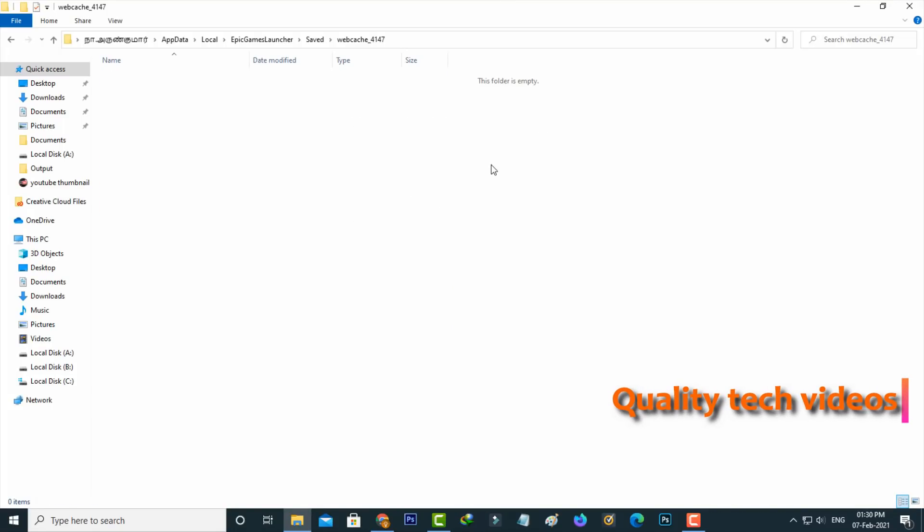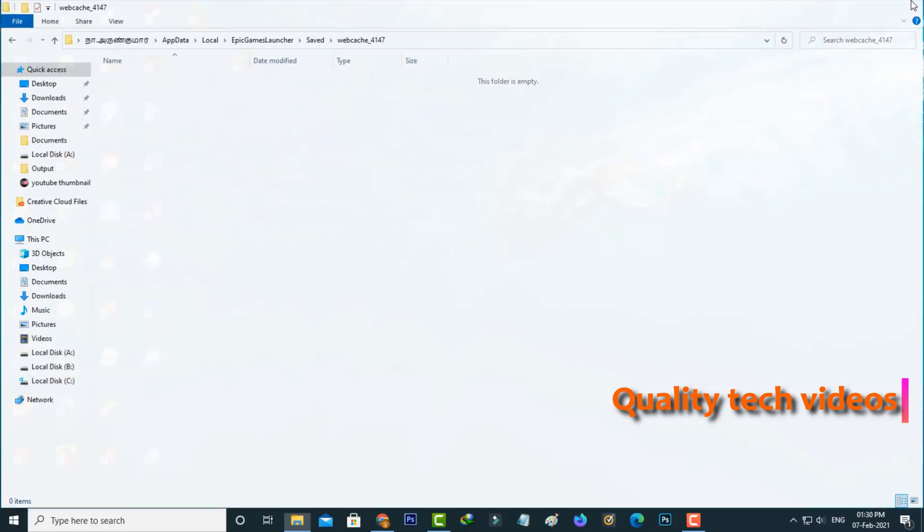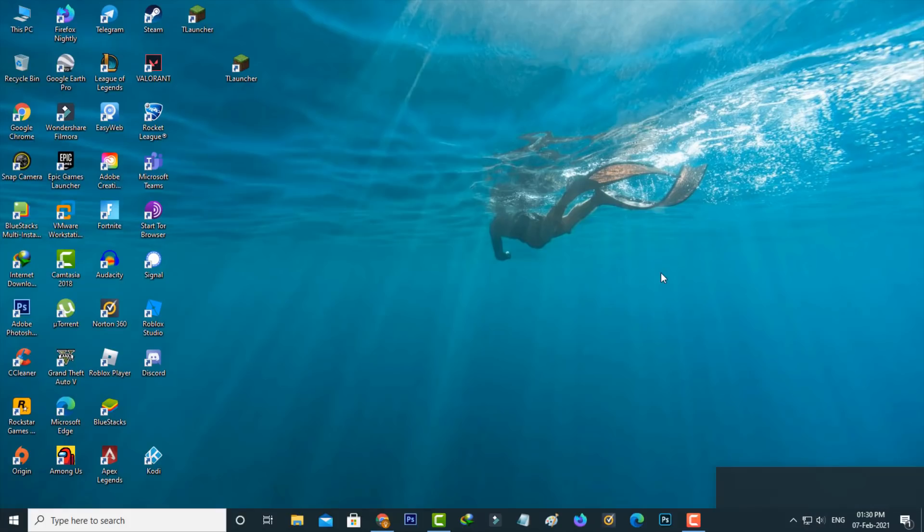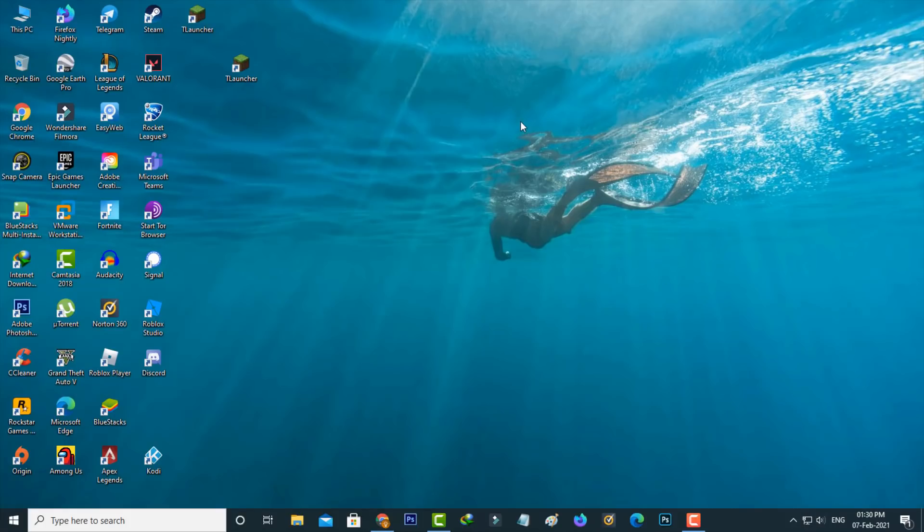Once you've done this, close all windows and check if your internet connection is working. Then open your Epic Games Launcher.